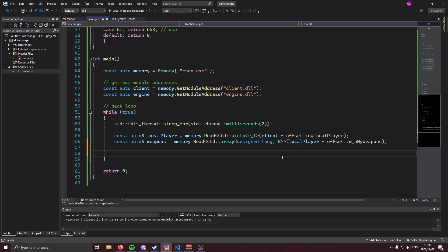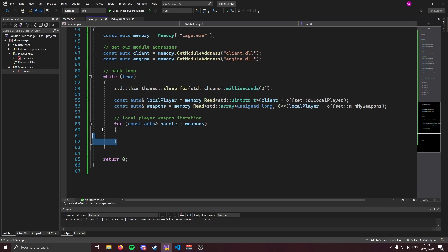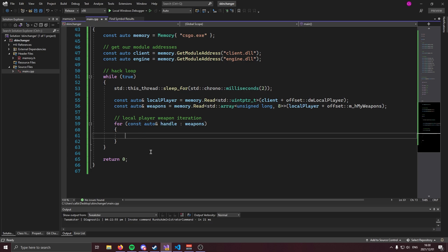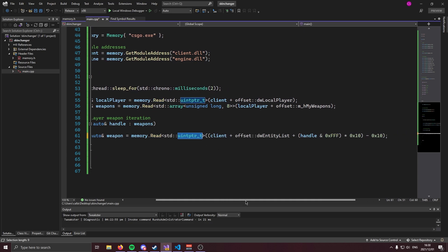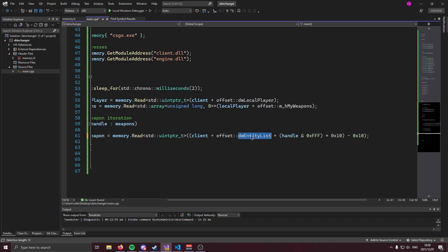We're using an std::array so we can write a really neat range-based for loop, which will let us loop through the weapons array and check each handle. Because we have weapon handles, we need to get the weapon pointer via the entity list. We read an unsigned pointer from client plus the entity list offset, and we use a bit mask on the handle to get the entity index in dwEntityList, from which we obtain the weapon pointer.